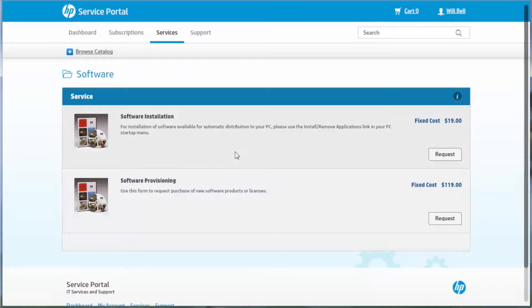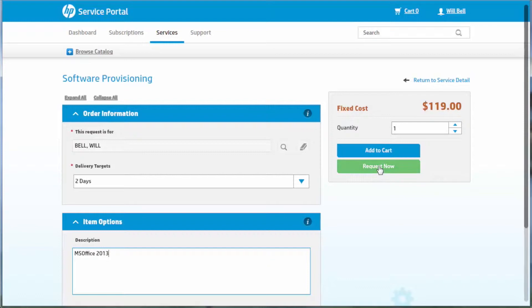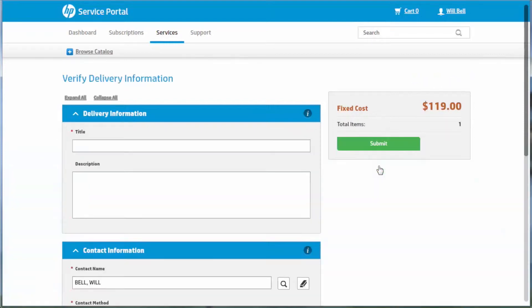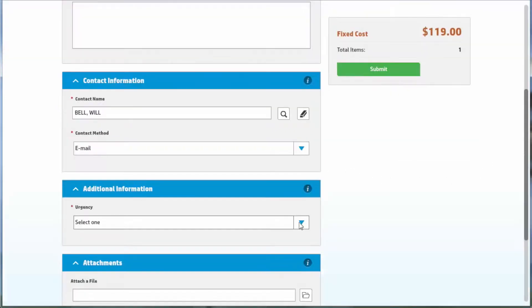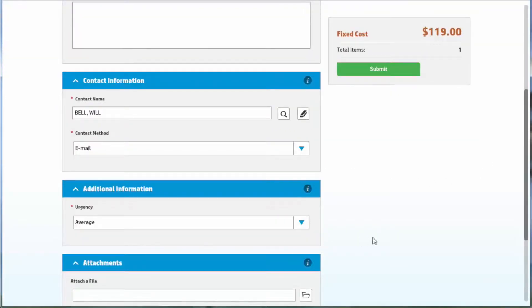Business user Will Bell has received a new laptop. He'd like to order software provisioning from the service portal to purchase and install the latest version of Microsoft Office on his new laptop. Here he selects the software provisioning request item and orders it.